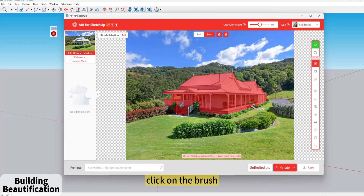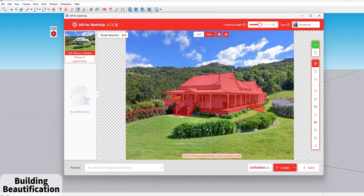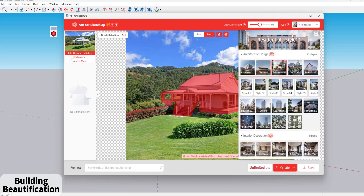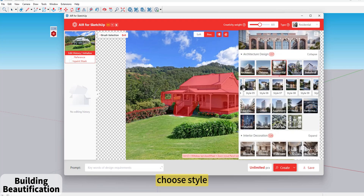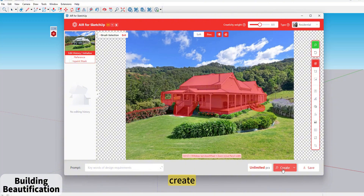Click on the brush and add the places that are not selected. Then choose a Style and click Create.